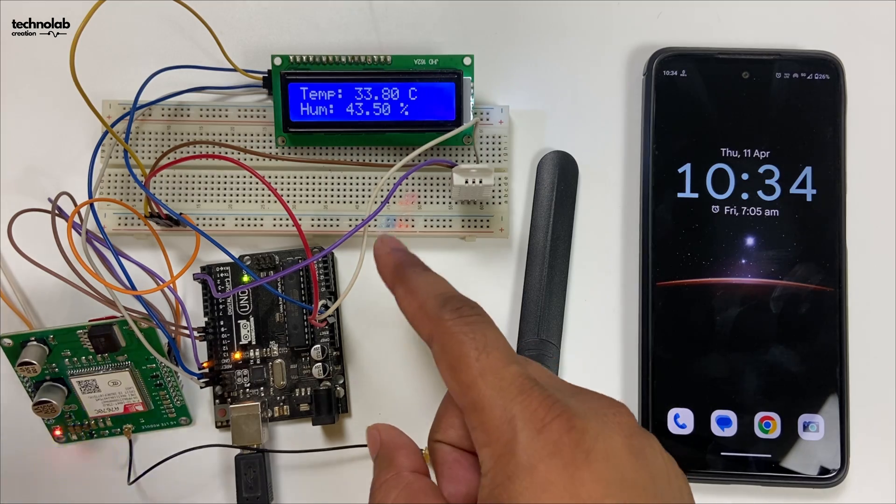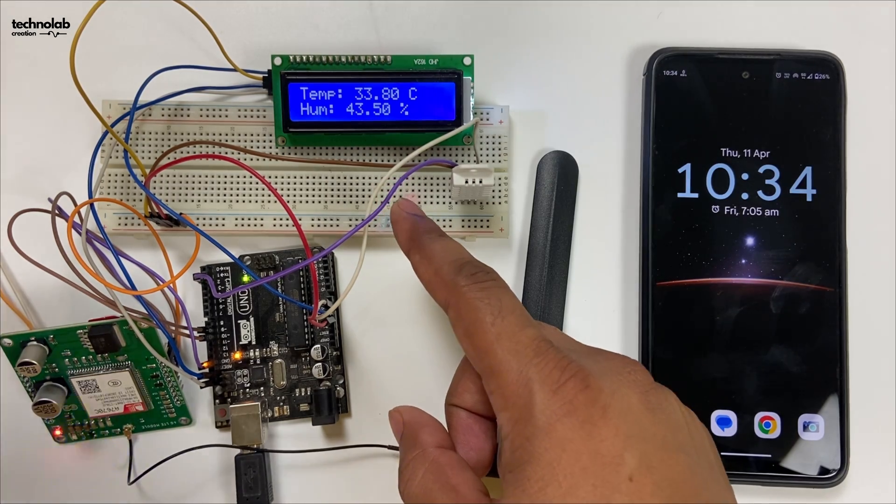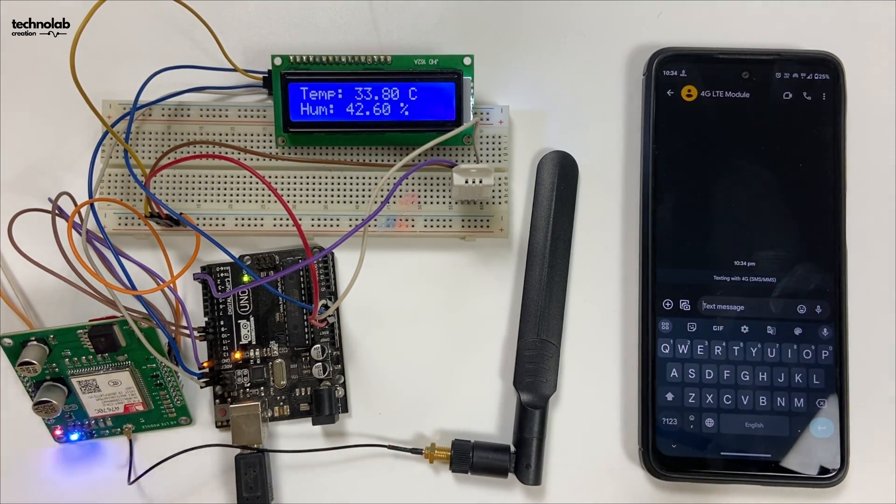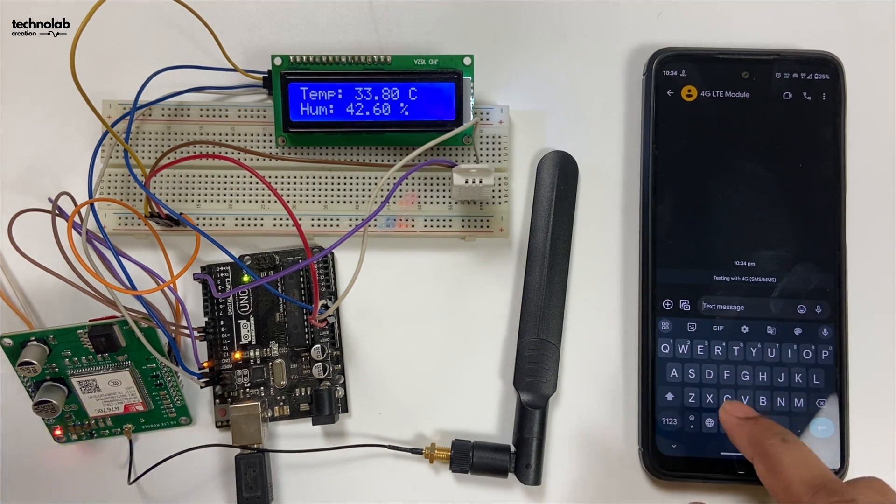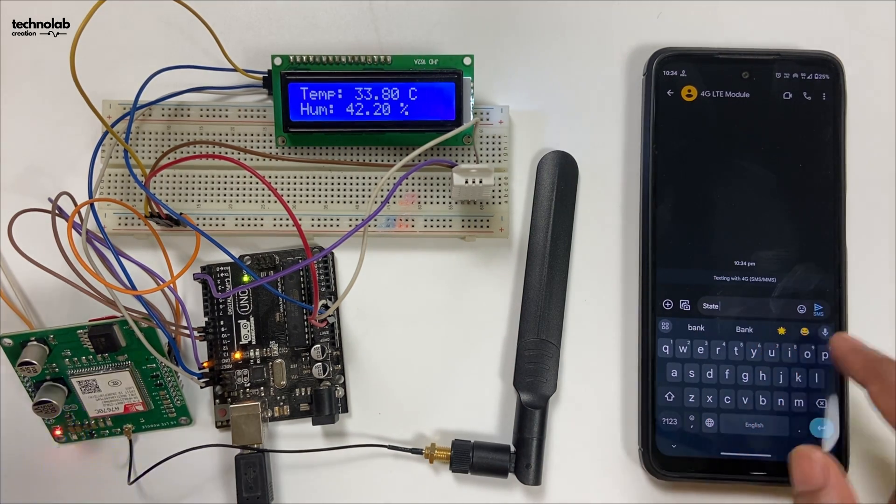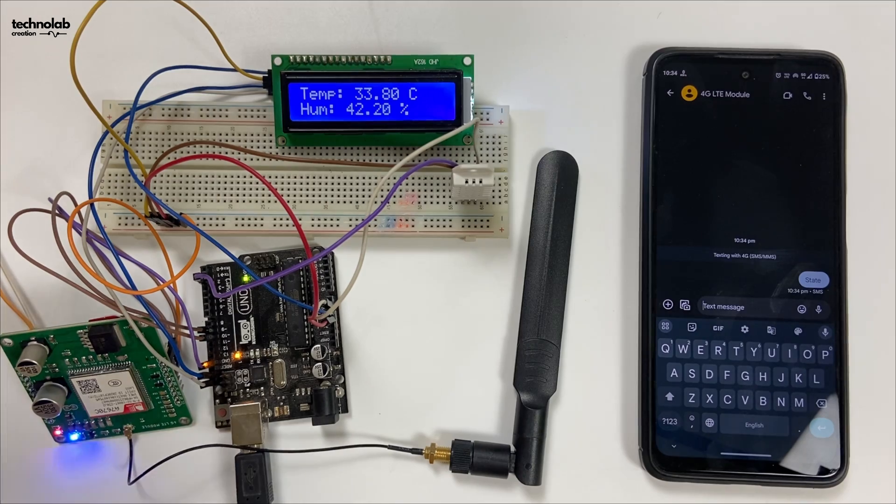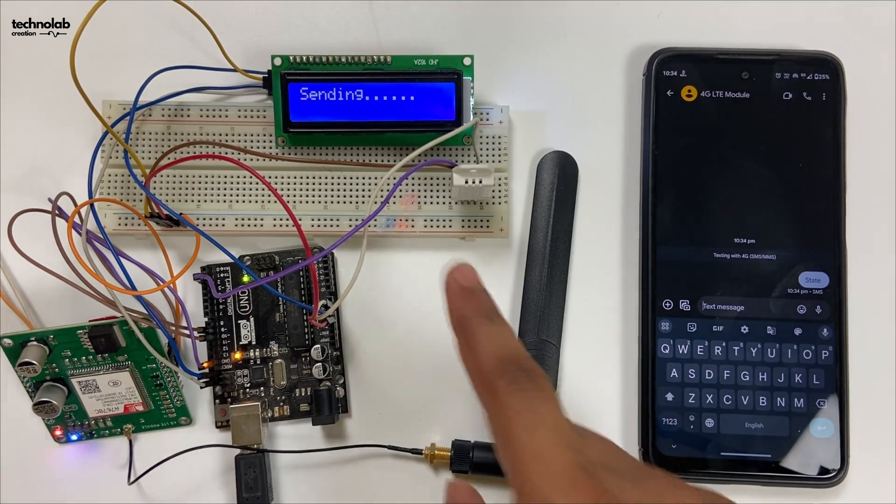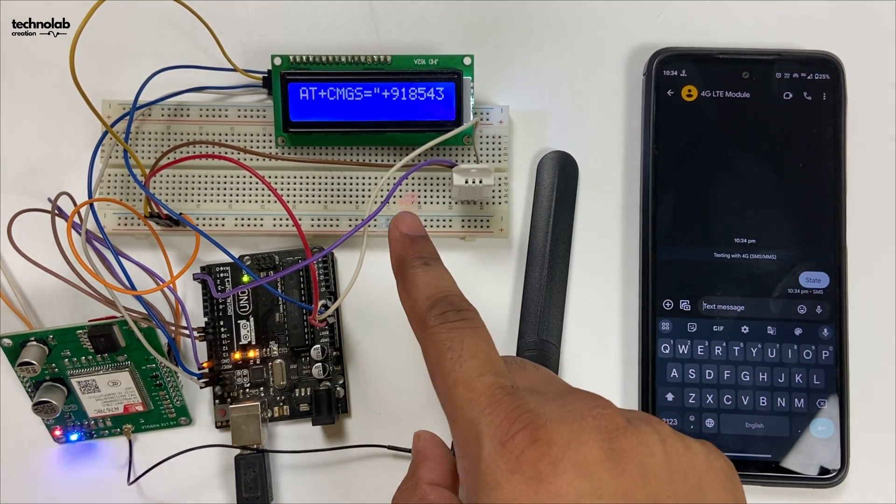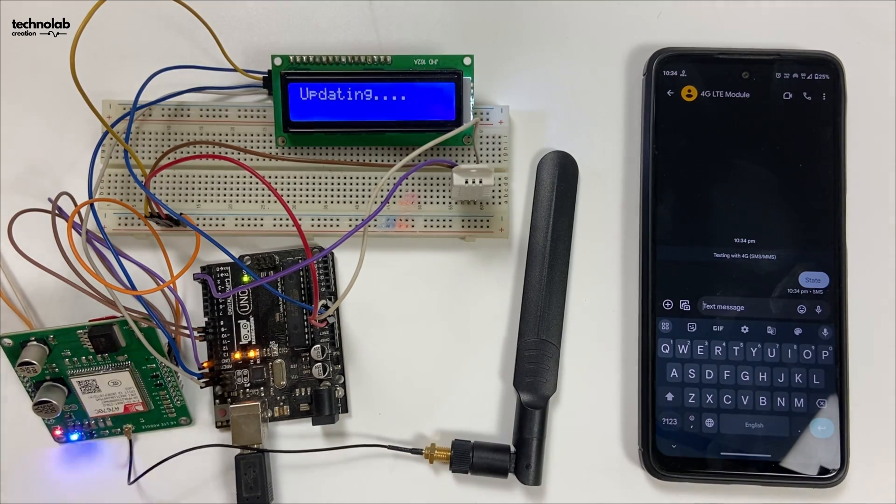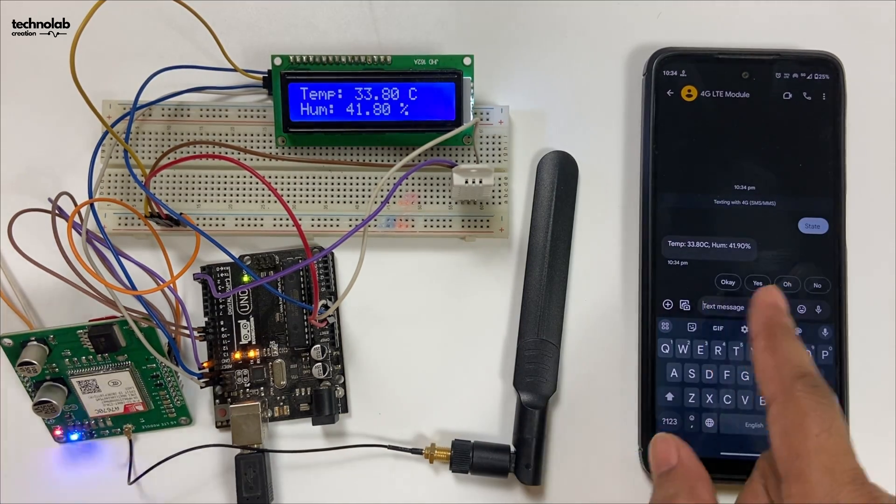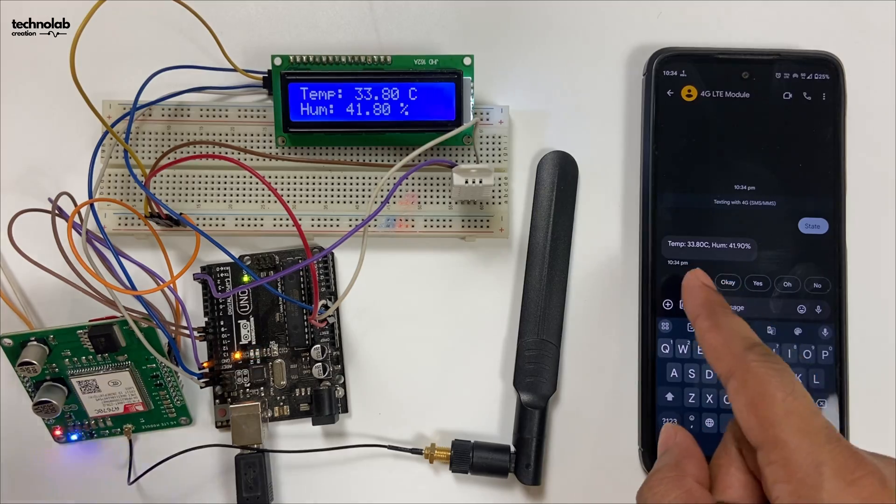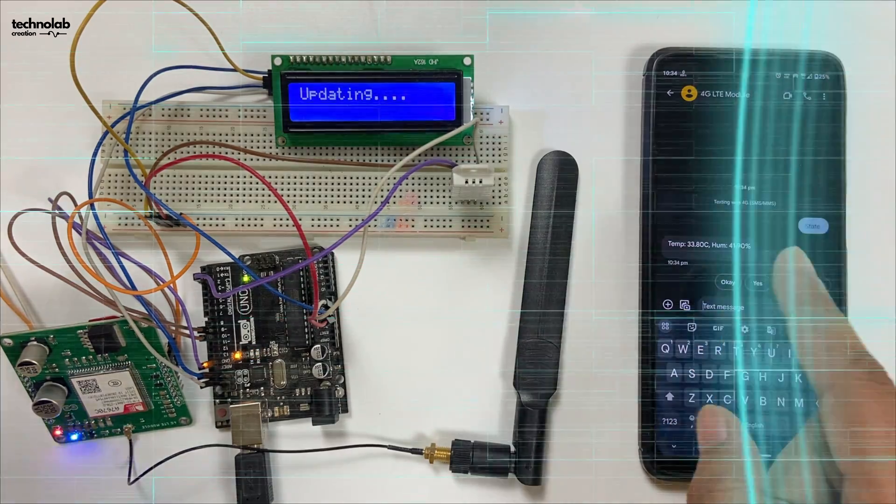Now let me show you how we can request this sensor data from our phone through SMS. Open your messaging app and send the text 'state' to the number you have inserted in the 4G LTE module. Here as you can see, data is now sending. Yes, here we got the text SMS in which the sensor data—the current temperature and humidity value—is available.